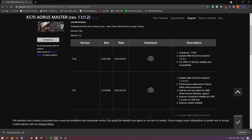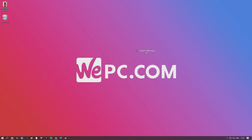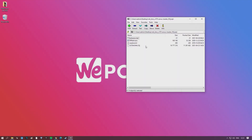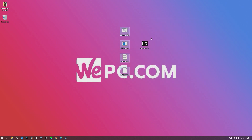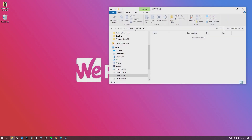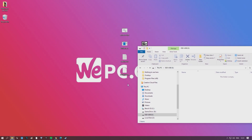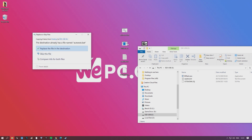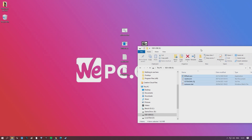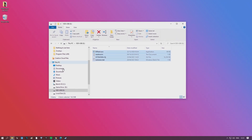You will need to extract the BIOS update files from the folder. Do this by right-clicking the file and selecting 'Extract here.' You can either choose your desktop or extract the files directly onto the USB. By now you should have successfully downloaded and extracted the latest BIOS version onto your flash drive.